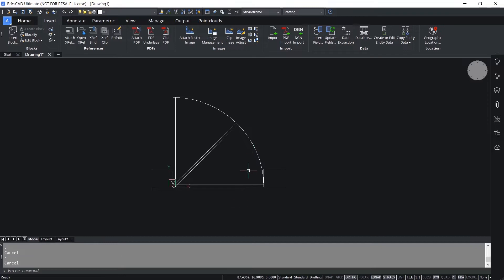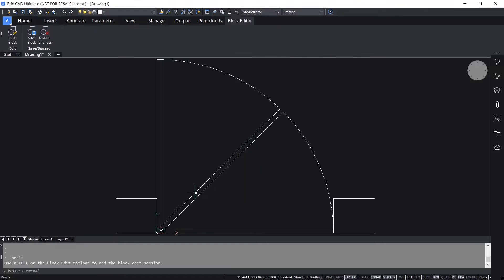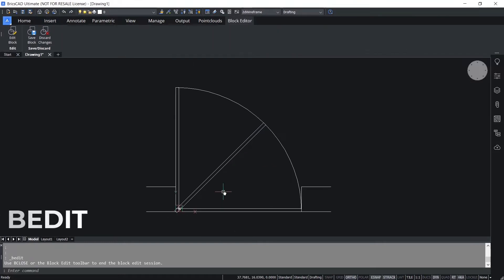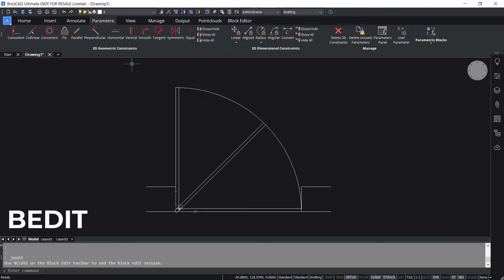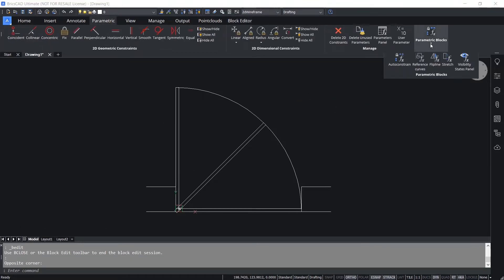Now I'll double click on this block to open the Create or Edit Block Definition interface. You can get the same interface using the BEDIT command. Next I'll click on the Parametric tab, then Parametric Blocks.